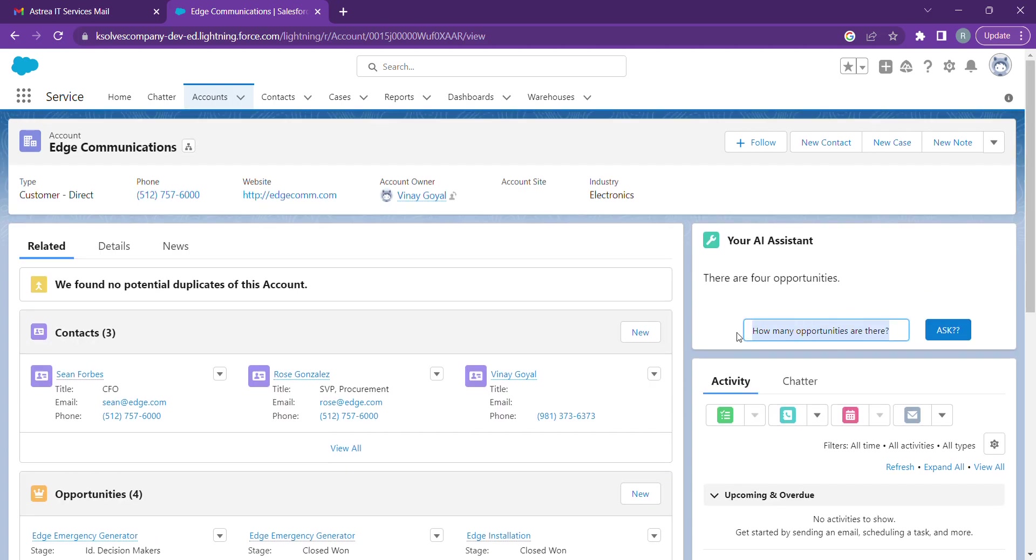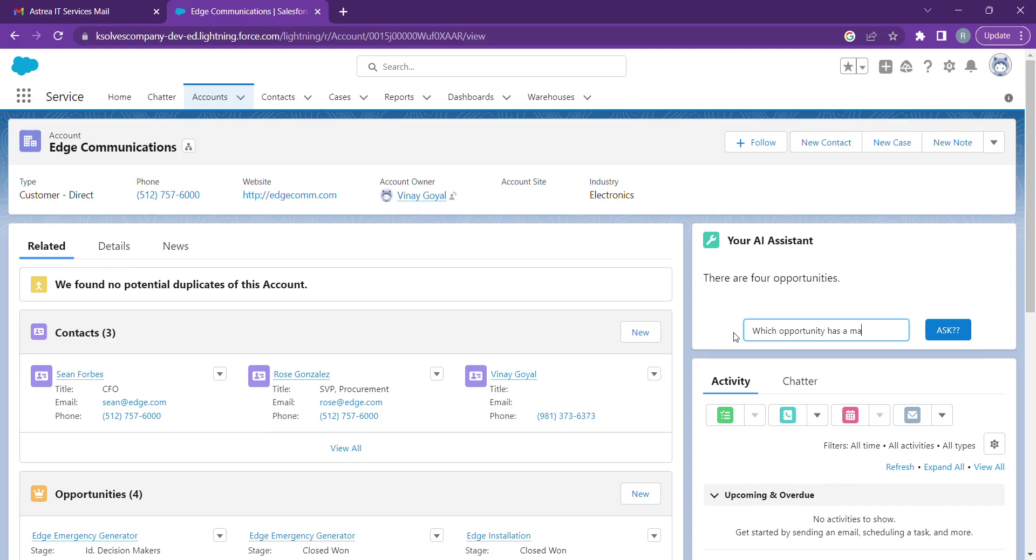Moving on to our next prompt, we can also check which opportunity has the maximum amount.